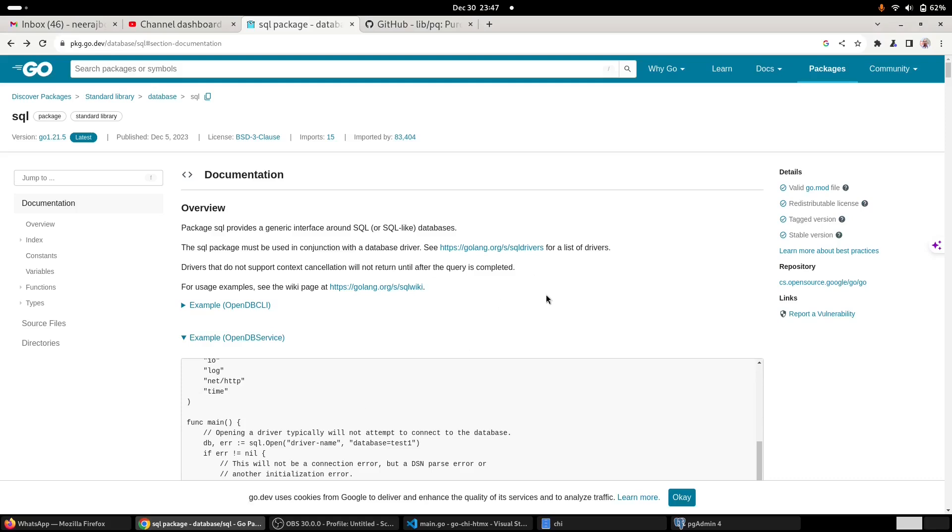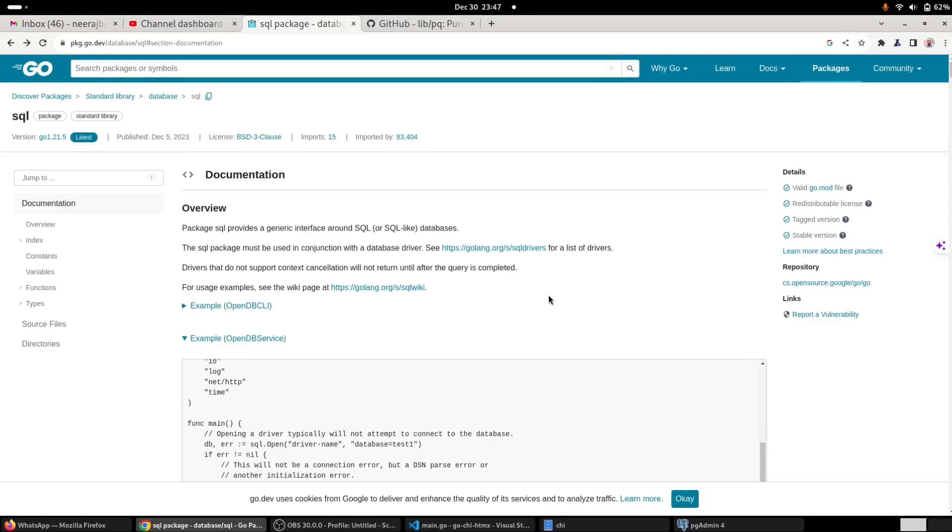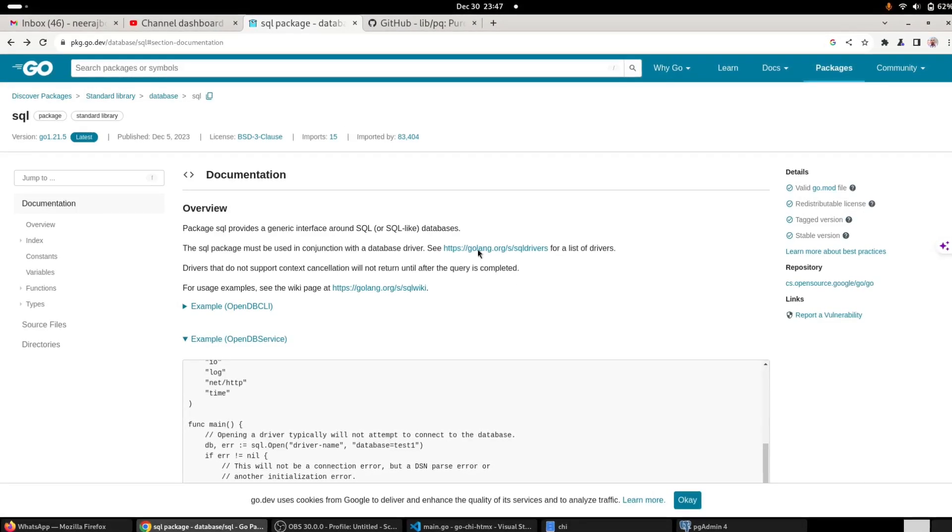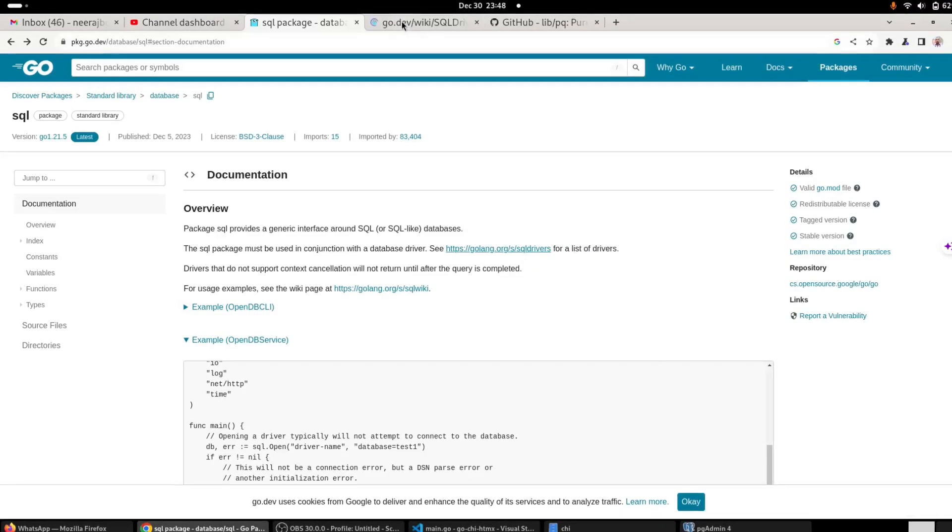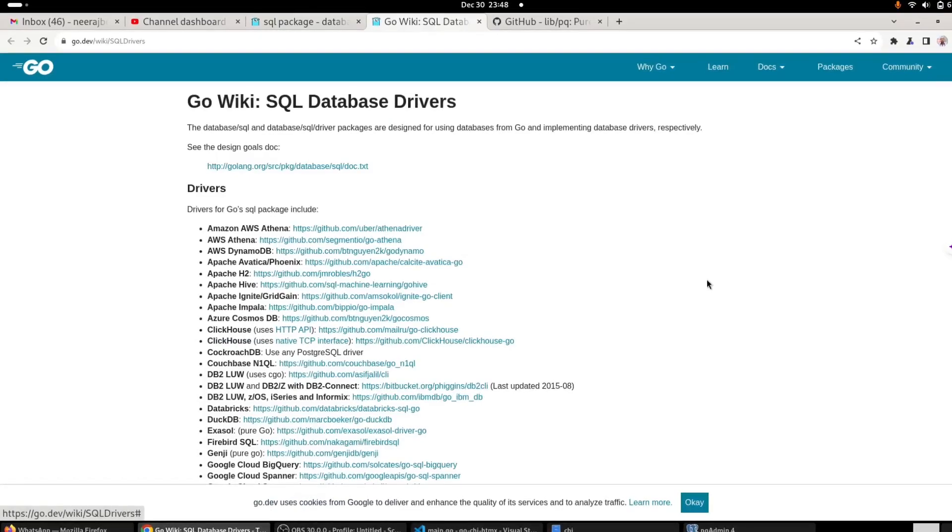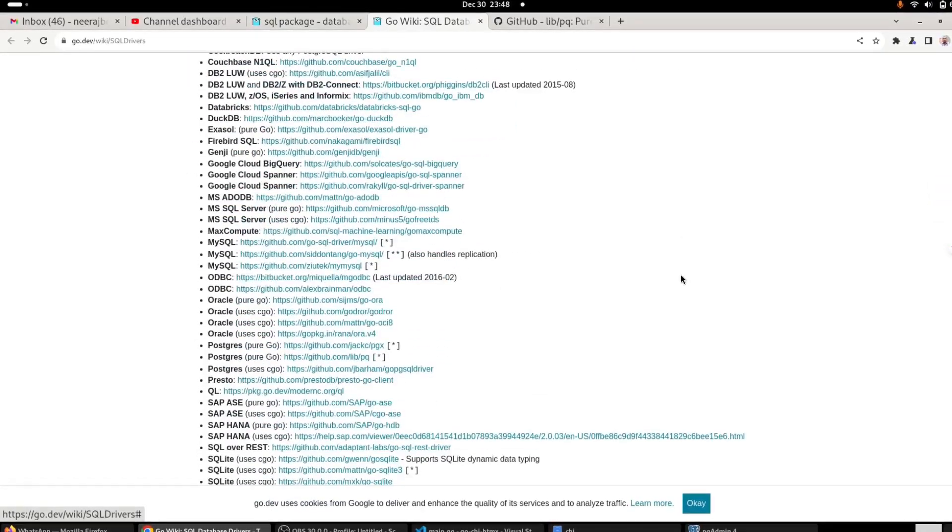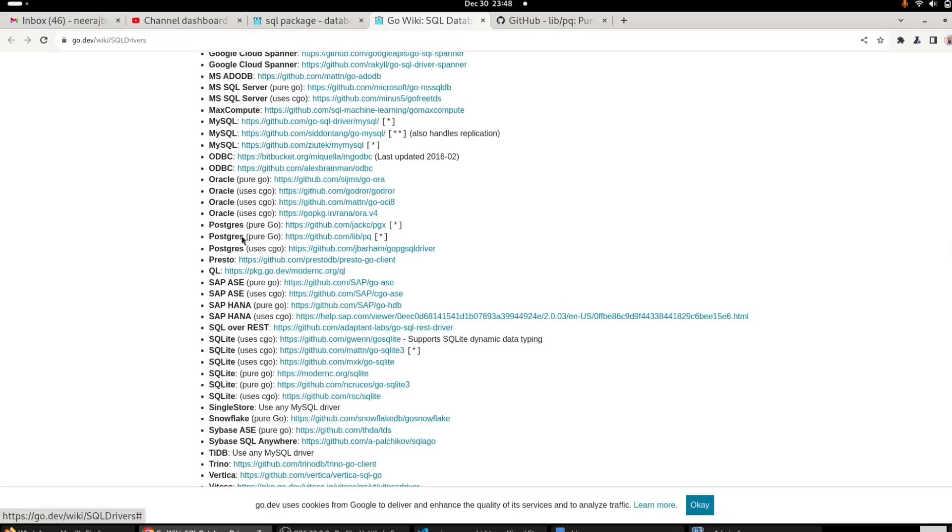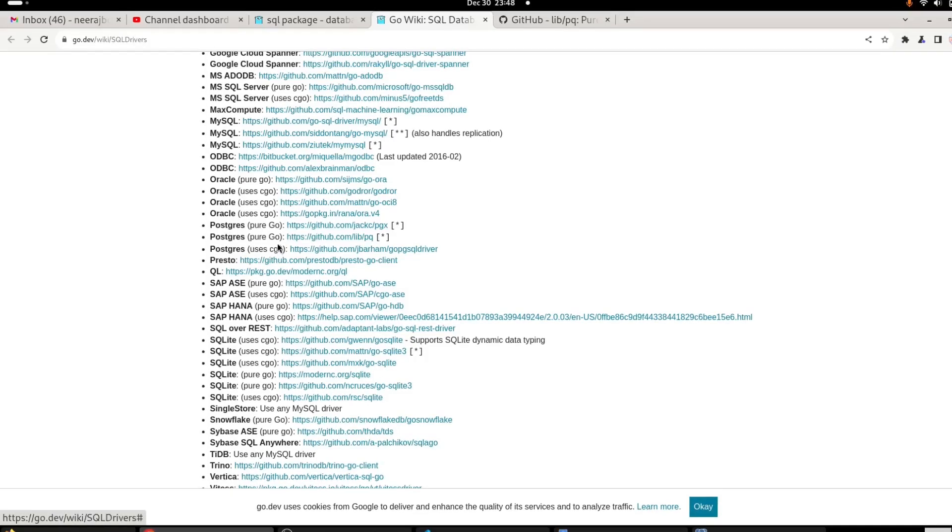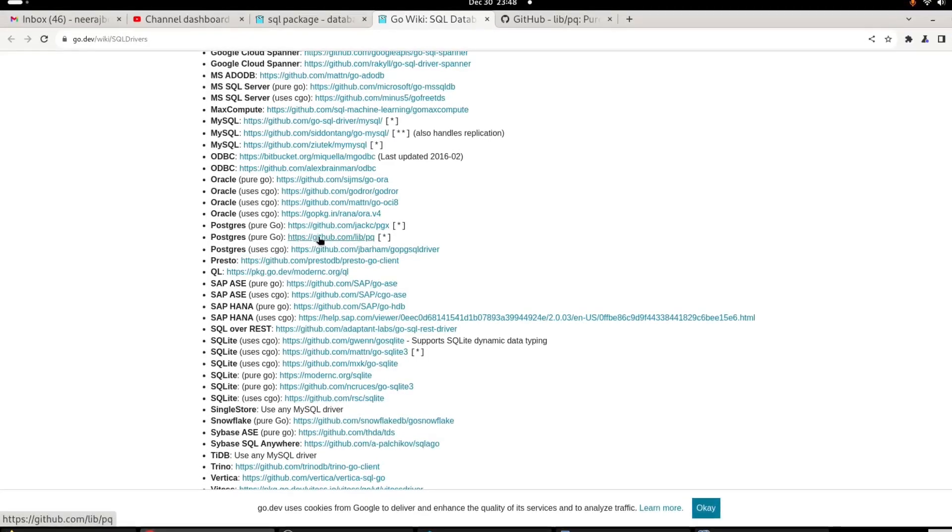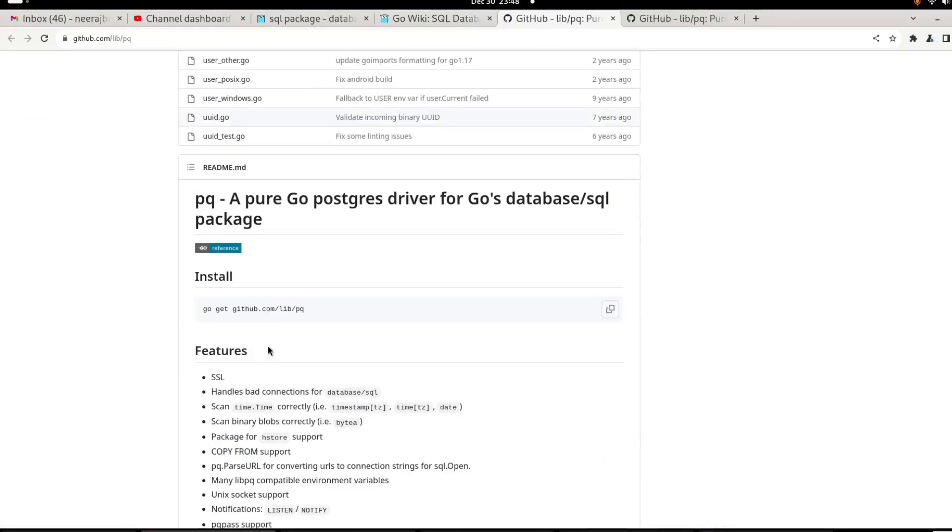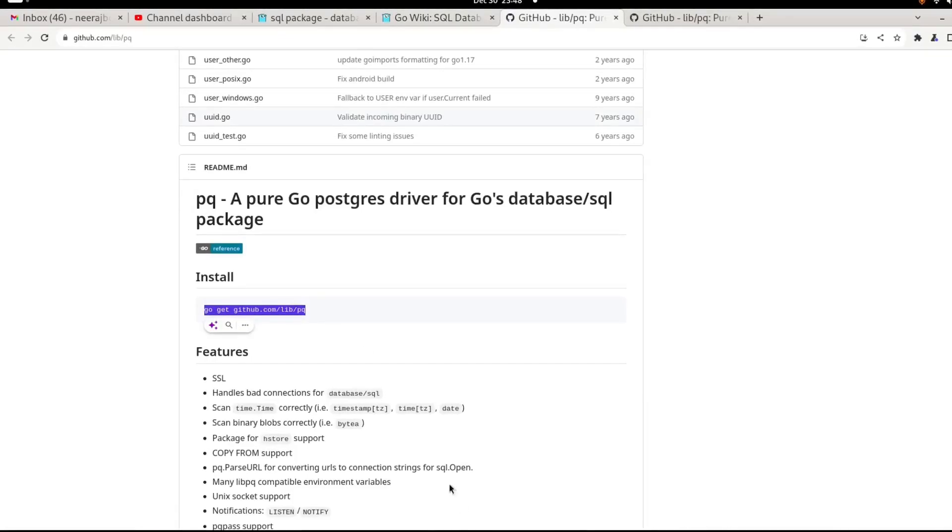First of all, we will need to install the appropriate driver for our PostgreSQL database. If we go to this wiki, this wiki page lists all the available drivers for Golang. Since we are going to use PostgreSQL, we will need to pick one. There are three available drivers, but I am going to use this one. We will simply need to install this dependency in our application.